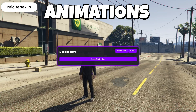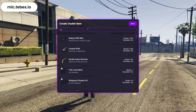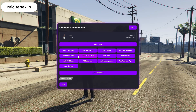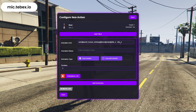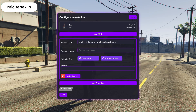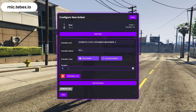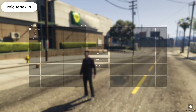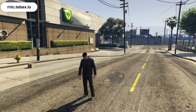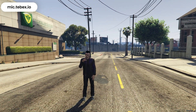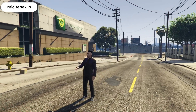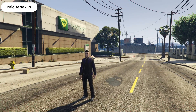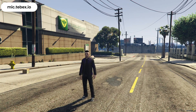We'll begin with animations. Simply select the item you want, click on Add Animation, and enter the animation dictionary and name you'd like to use. You can also choose how long the animation should last, or allow the player to cancel it by pressing a key you've configured. Additionally, there's an Animation List button where you can browse the full list of 5M animations. Once you're ready, just click Save, use the item, and your animation will work instantly. No restarts required.